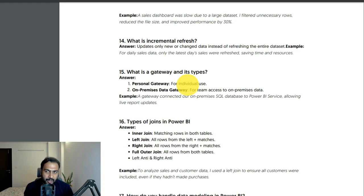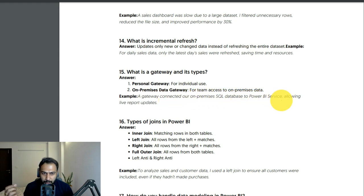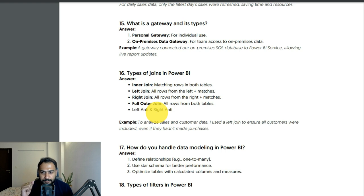What is a gateway and its types? There are two types: personal gateway for individual use, and on-premise data gateway for team access. A gateway connected an on-premise SQL database to Power BI Service, allowing live report updates. Essentially, a gateway acts as a bridge between your on-premise database server and your Power BI Service reports.